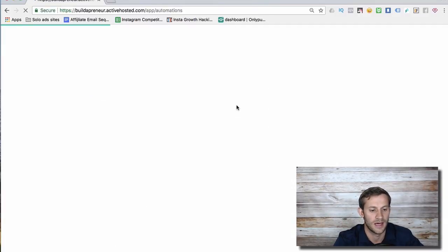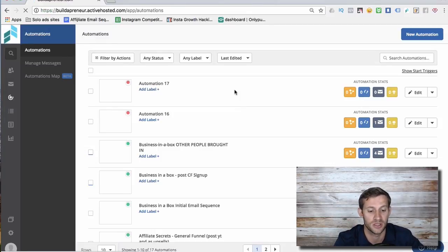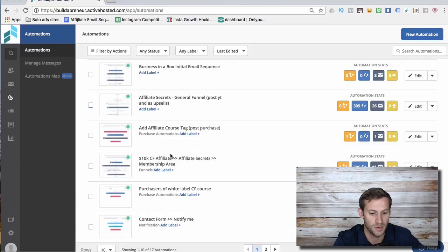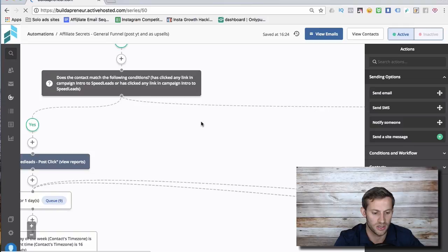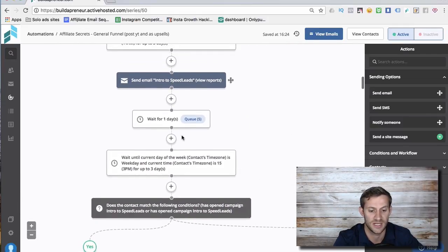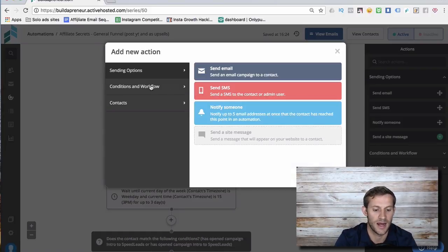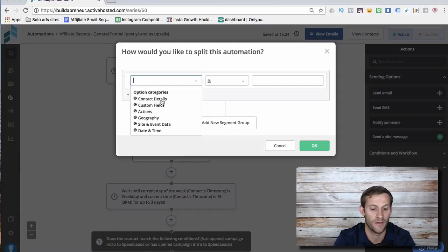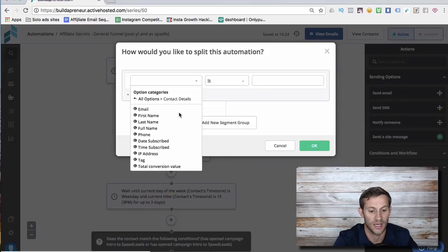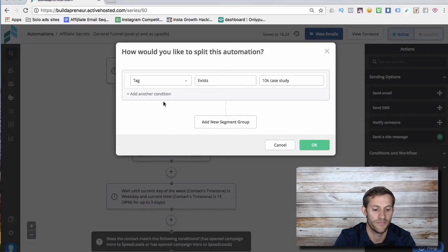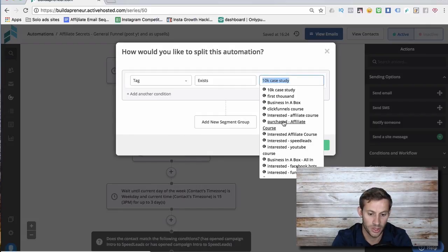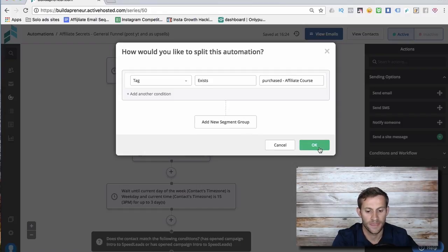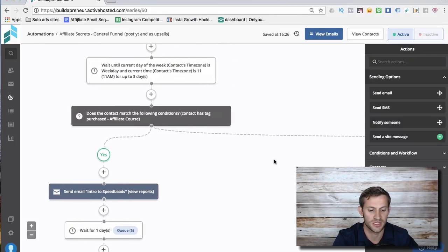When I'm writing my emails in my automations, I can exclude people that are on certain lists. Back in that automation, in this automation, let's say down here I start to sell that course again. I could add something right here and say condition, if else. How would you want to split it? I'm going to say contact details, if they have the tag - I could do tag or I could do list. If the tag is 'purchased affiliate course' and tag exists, then it's going to segment them. Now it's got two different options.